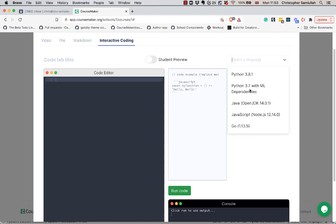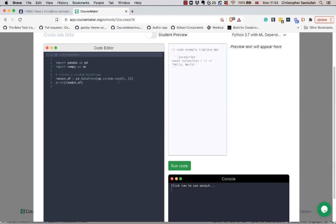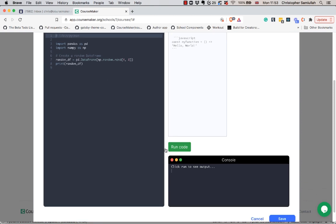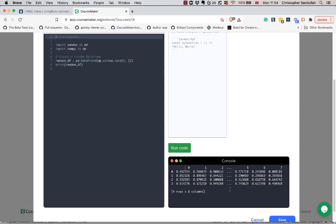I'm going to select Python with machine learning dependencies and we have an example that gets created in the code editor here. If I want to run that I'll go to run code, it's going to queue it and then the result will be displayed in the console. You can see here we've got a pandas data frame being printed out.